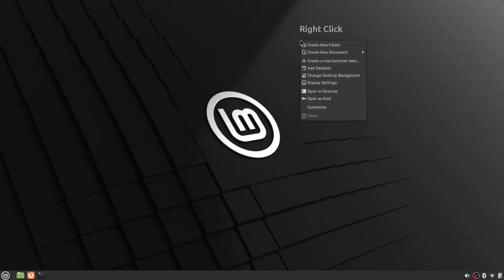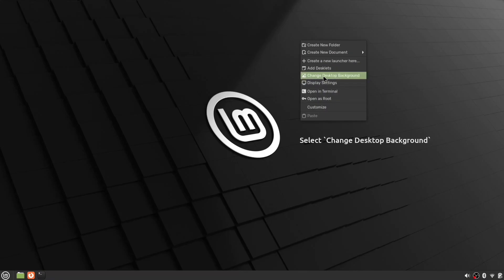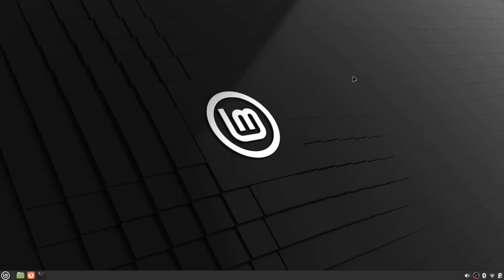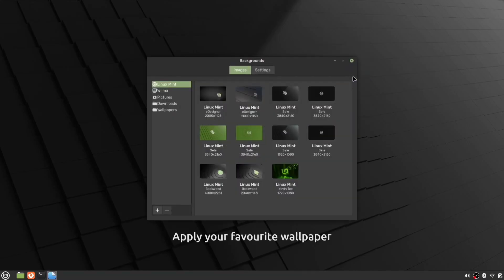First, we'll start by changing the wallpaper. Right-click on the desktop, select Change Desktop Background, and apply your favorite wallpaper.